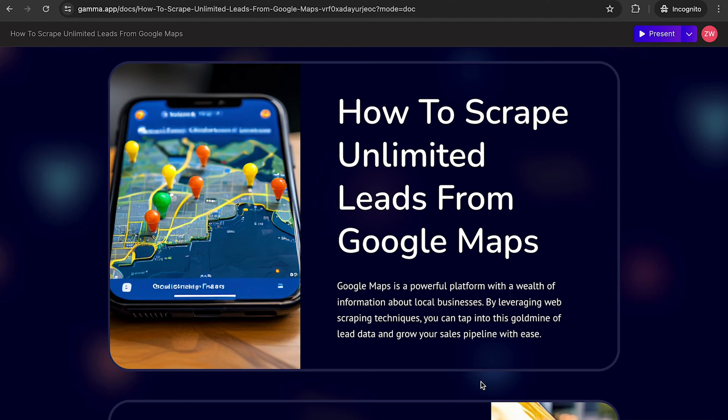What's up, guys? I want to show you how to scrape unlimited leads from Google Maps. Google Maps is the most powerful platform with a wealth of information about local businesses.